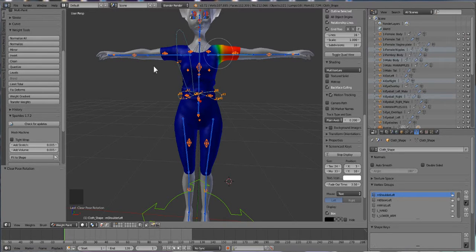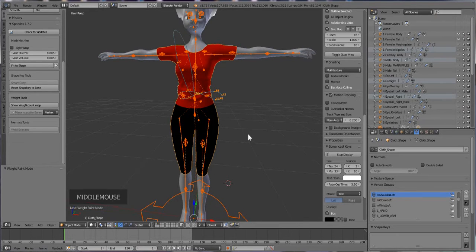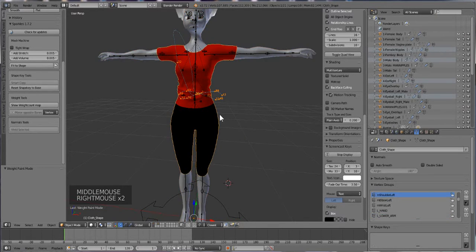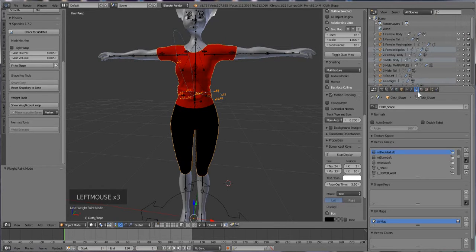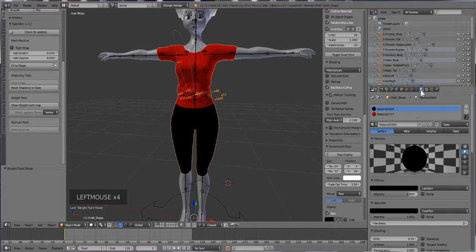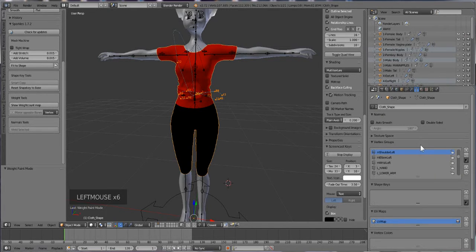We can't just go straight to exporting because Blender has some extra stuff that Second Life just does not agree with. So what you're going to do is click on the garment and go over to the vertex groups panel. That vertex groups panel is right here - it's like a downward-pointing triangle in between the materials circle and the wrench. Click that and you'll see vertex groups.